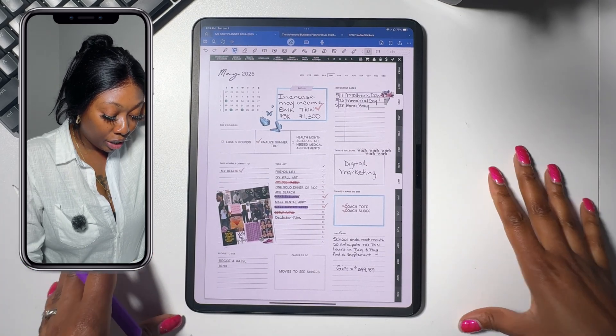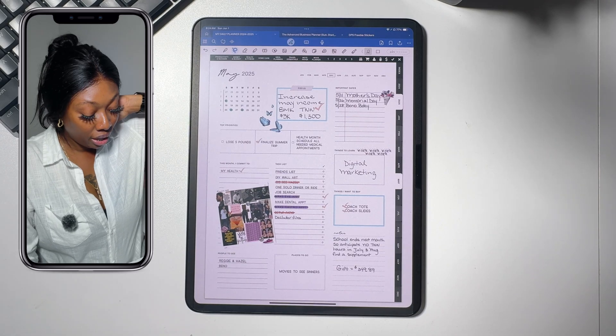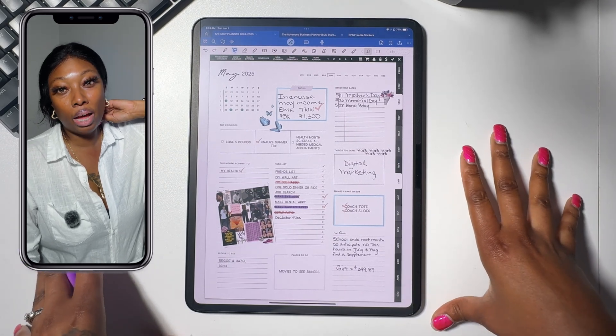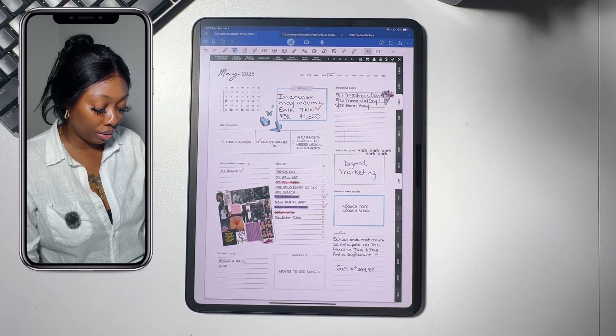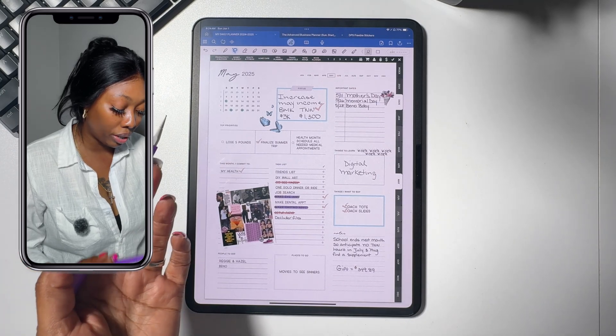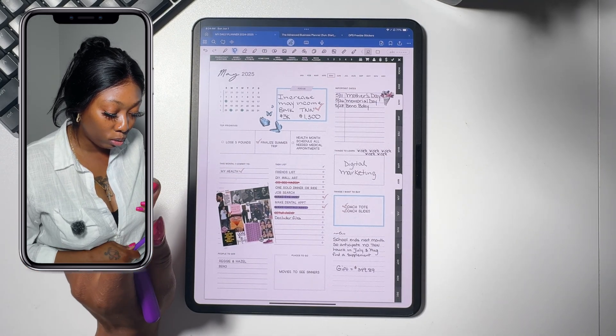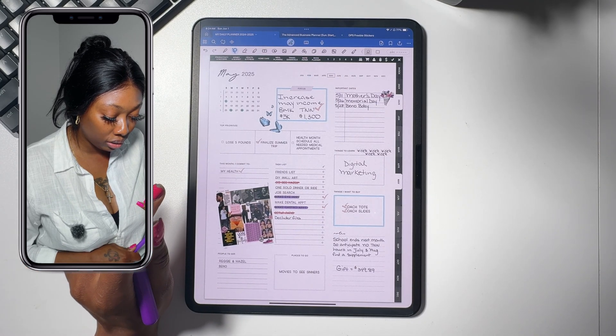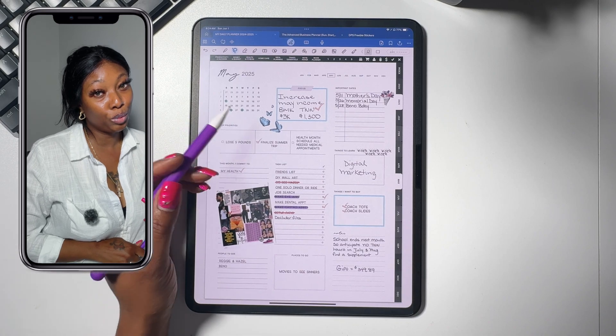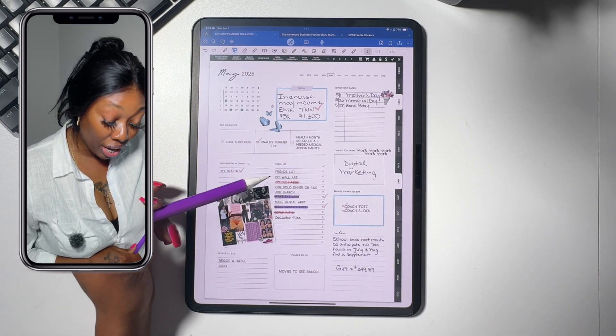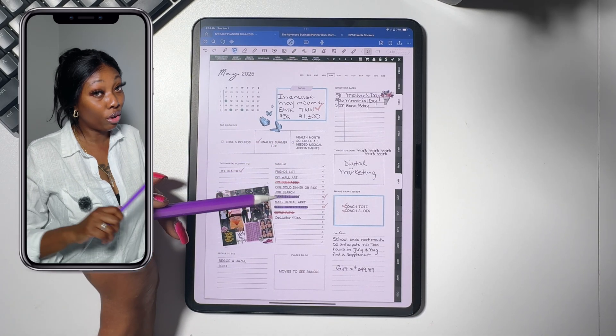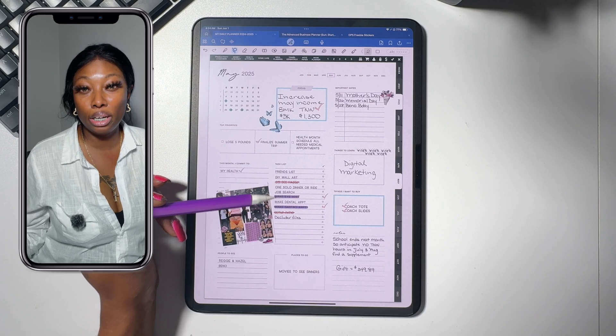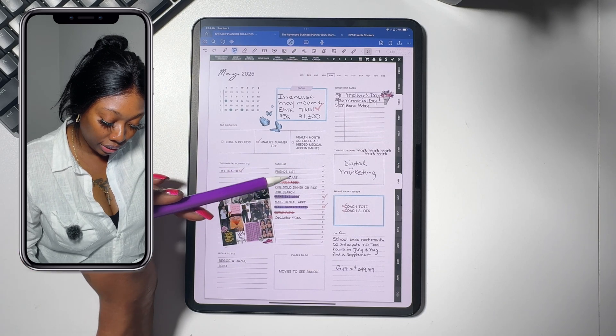If you watched my May plan with me, you might remember that May was my health month where I wanted to schedule and make sure that I attend any medical appointments that I still had that were outstanding for 2025. As you see, some of the stuff are crossed off. I did get some stuff done. This box right here was things that I wanted to buy, which I didn't buy. My husband did give me these things for Mother's Day. So I got my coach tote and my coach slides and Mother's Day was a pretty good day for me. Happy belated Mother's Day to all the mothers out there.